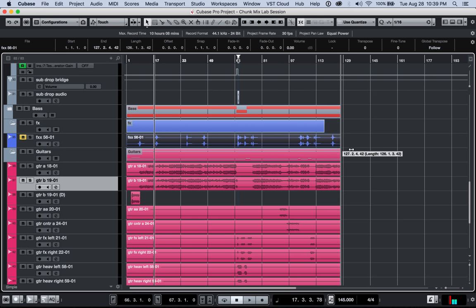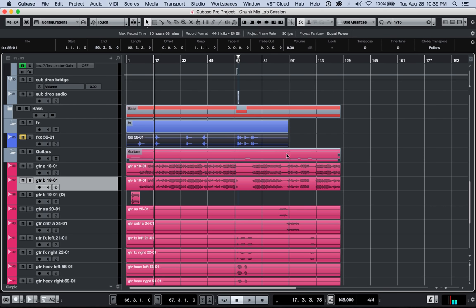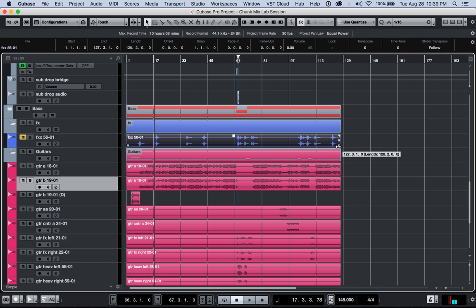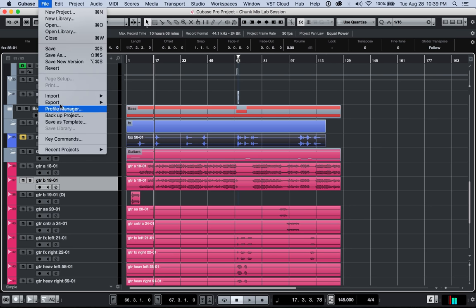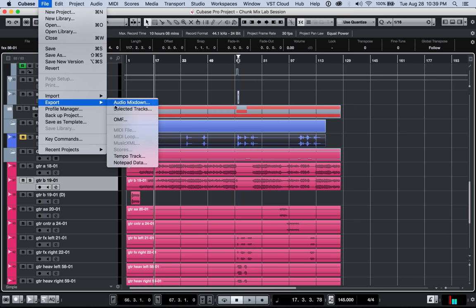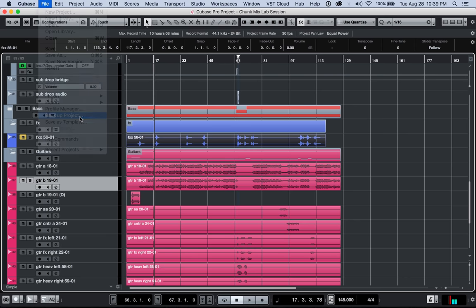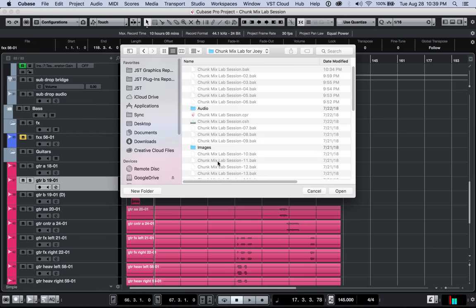See, I can reveal it here. I can save this session, close it, reopen it, resize this. Boom, I get the audio back. But if you leave it like this and then you go to backup project and you select this, what's going to happen is it's not going to keep that anymore. So minimizing audio files is basically removing all of the little parts that aren't used.